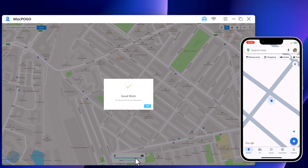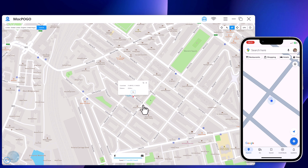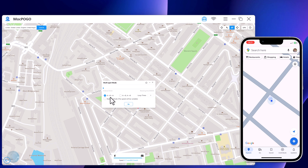During the process, you can pause and continue anytime — this makes the movement look more natural. With multi-spot movement, you can customize a route and let the GPS location move along multiple points. You can click on the map to select different locations, and these spots will make a route in the order you choose. You can then set up speed as well as the number of round trips.